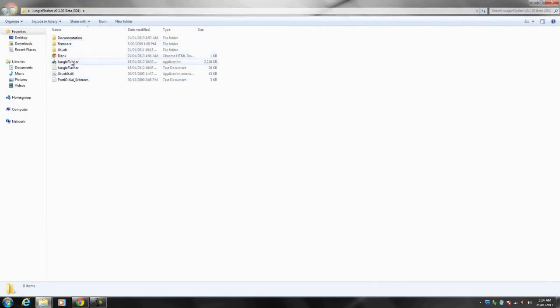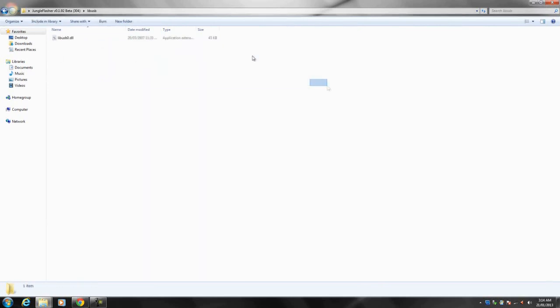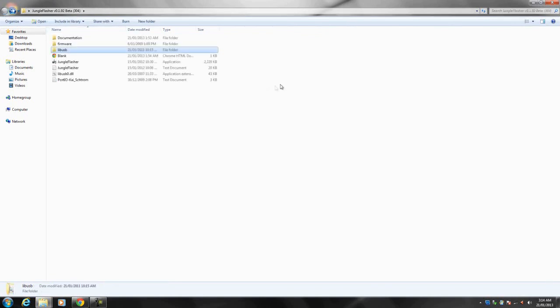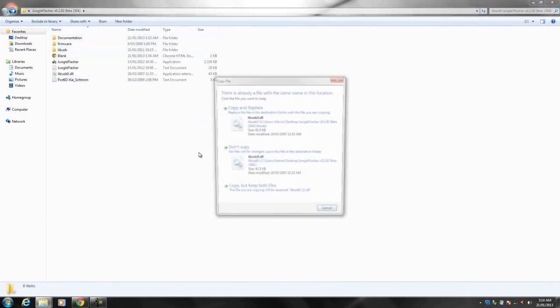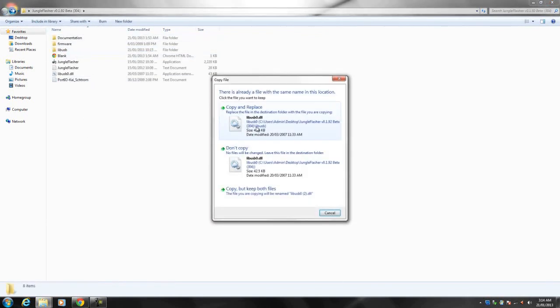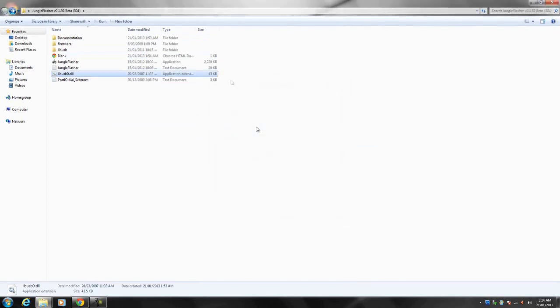Once you've got it all out of the way, click jungle flasher. Basically once you open up jungle flasher you will get an error. So what you want to do is go to lib usb and just copy the dot DLL and just paste it in the main folder of jungle flasher and that should fix all the errors while loading jungle flasher.